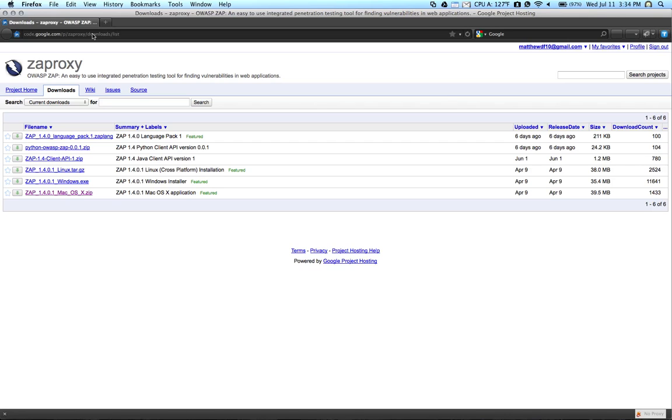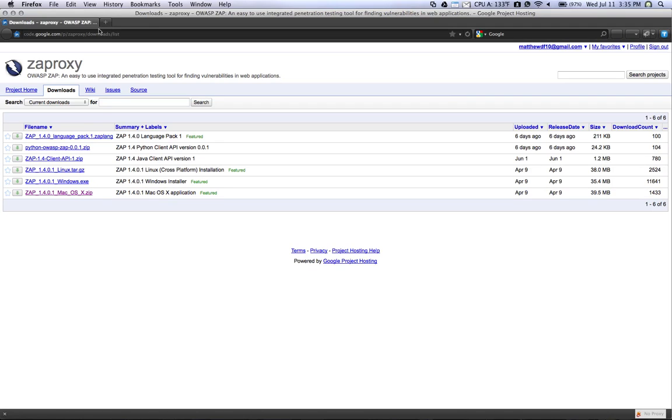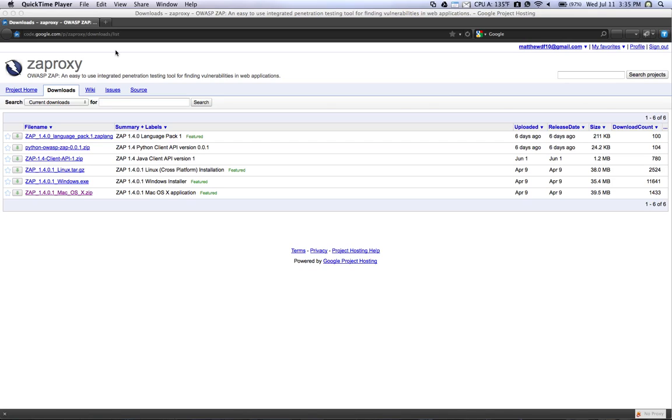So to begin, you can download ZAP Proxy in Windows executable form, or a Linux tarball, or a Mac OS X file. You can install ZAP on any of these platforms, and you can download it from the code.google.com ZAP Proxy page. Just do a quick Google search for Download ZAP, and you'll notice the code.google page in your search results.